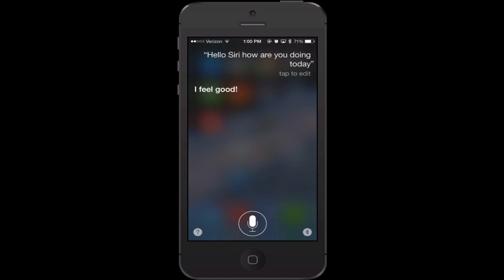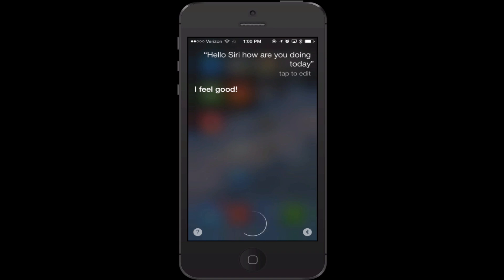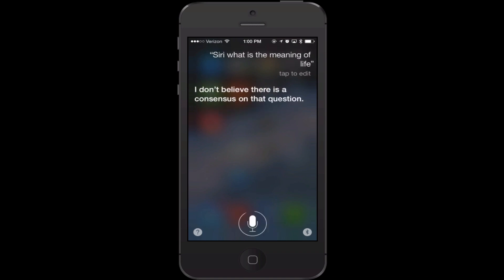Some of the questions you can ask her are, for example, 'Siri, what is the meaning of life?' She responded: 'I don't believe there is a consensus on that question.' Sometimes she'll say the meaning of life is chocolate, and she'll give you other answers other times. Of course, let's get into the real stuff here.